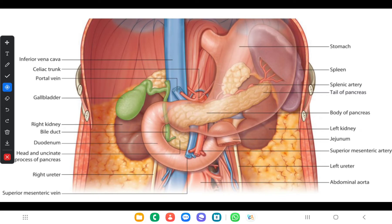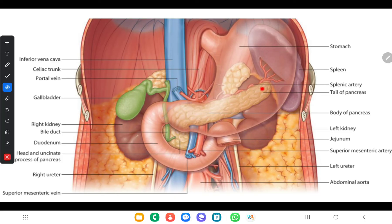Here you can see the pancreas. It is about 12 to 15 centimeters long and extends from the duodenum to the spleen. It consists of a head, then a neck, a body, and a tail. The pancreas is a retroperitoneal organ except for its tail, which lies in the lienorenal ligament.